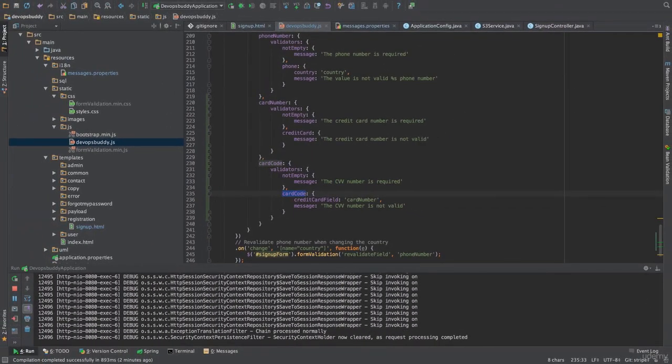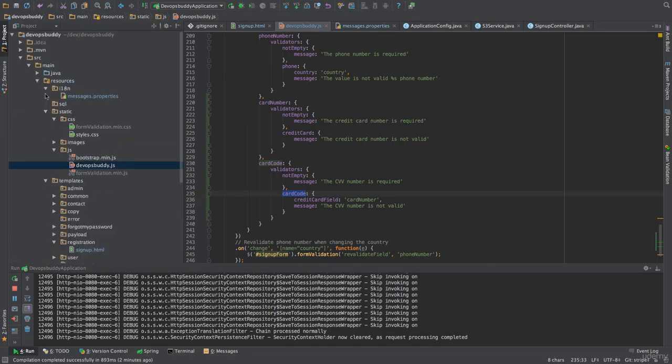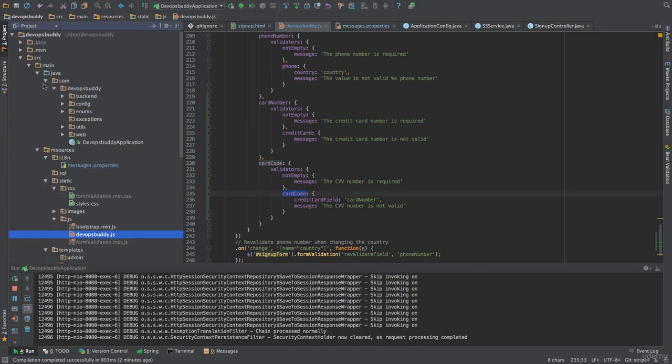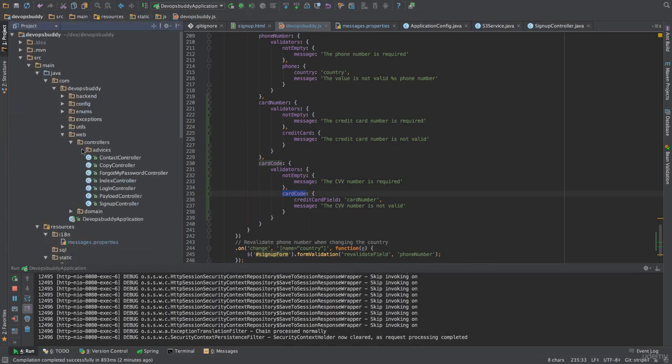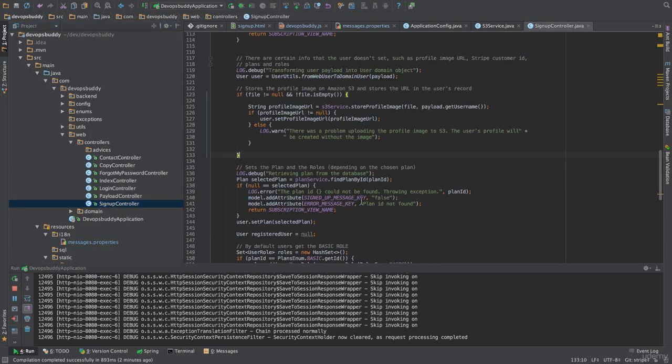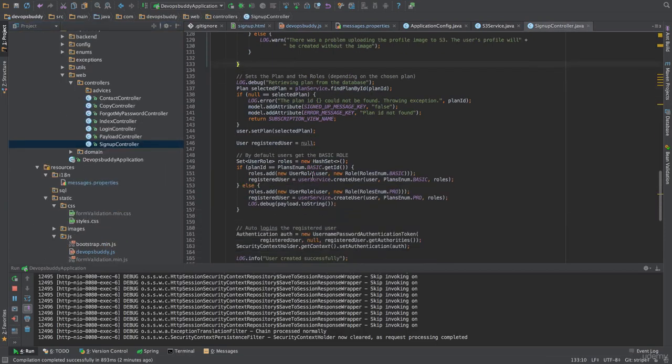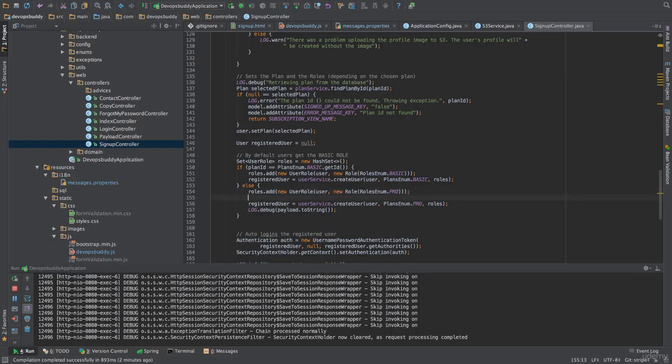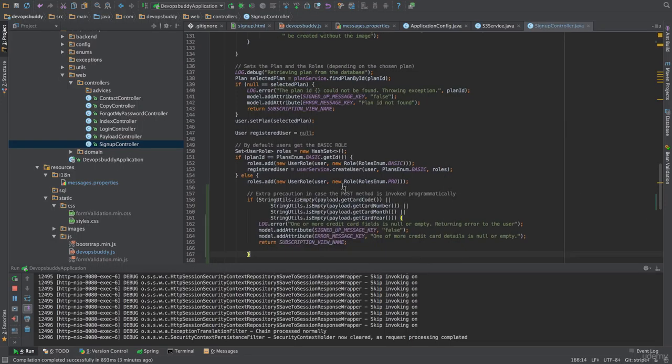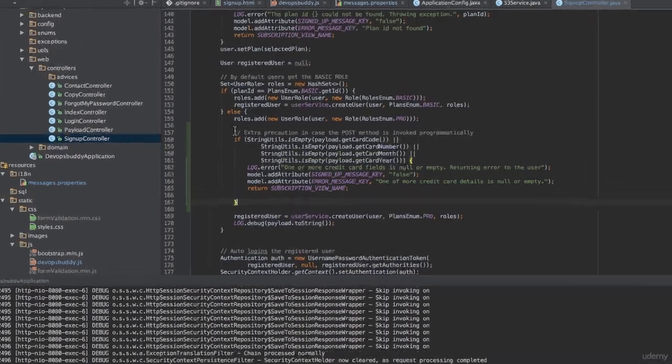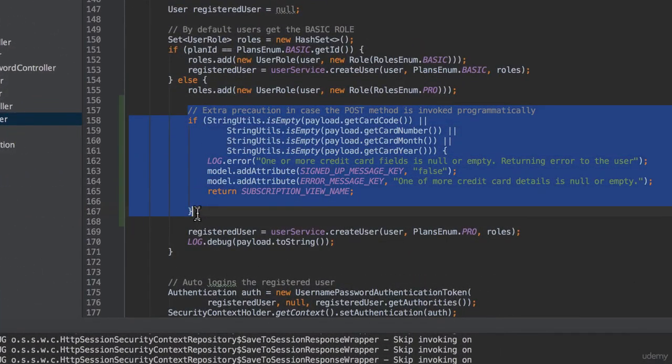The last thing we'll do is to add an extra check in the signup controller for when users select the pro account. This is to protect the application from calls to the signup post method programmatically while providing null or empty credit card values for a pro account. I'm now going to copy the code that I've prepared for this lecture and then I'll talk you through it.